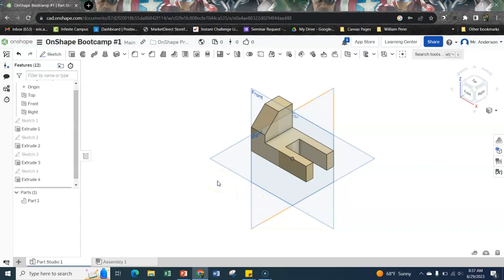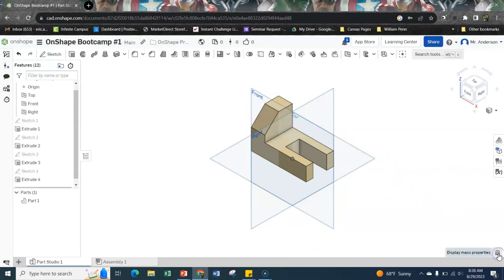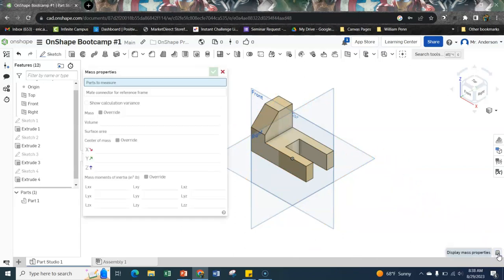So we have identified the material we're using. We've changed the color to roughly match the material. So then all we need to do is get the properties. So if you look down here at mass properties and I click it, that's going to do a bunch of calculations as if this were in real life.